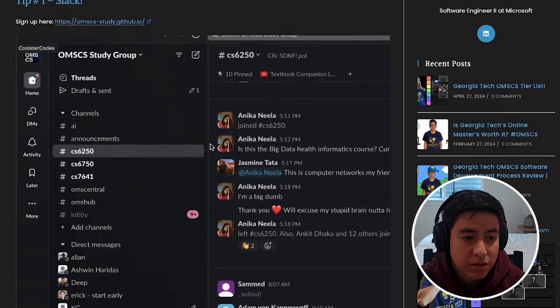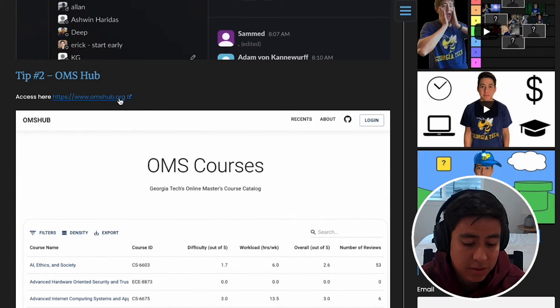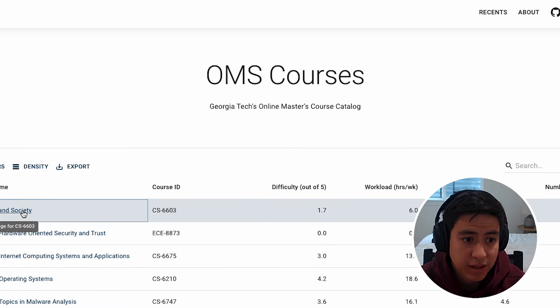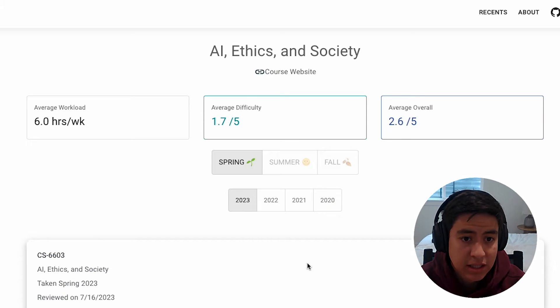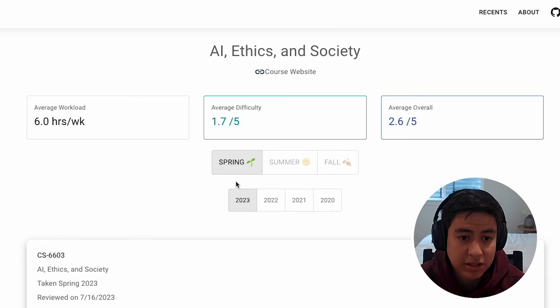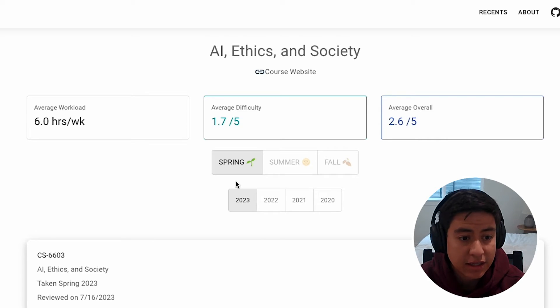Tip number two is OMS Hub. So OMS Hub is a review site made by students, so you can actually post your reviews about classes and look at other people's reviews. It also is based on which semester you took the class, so you get more recent reviews on there, and it's a good source for information.